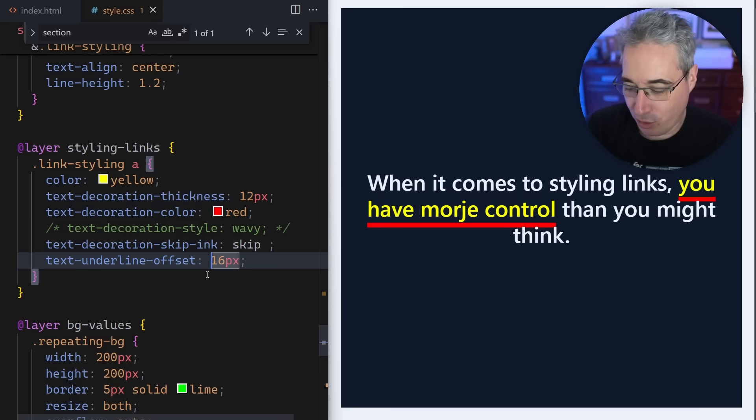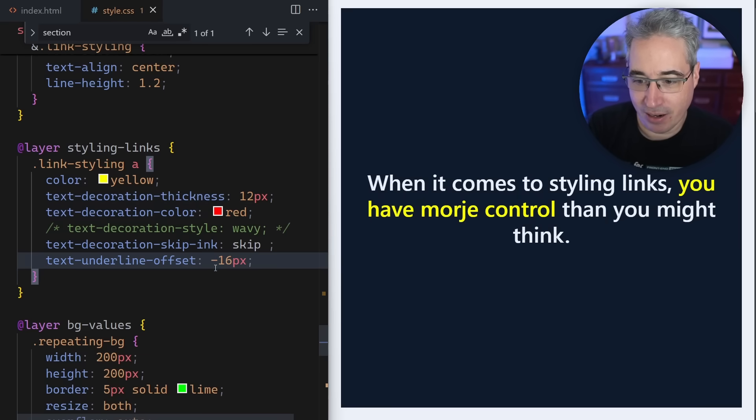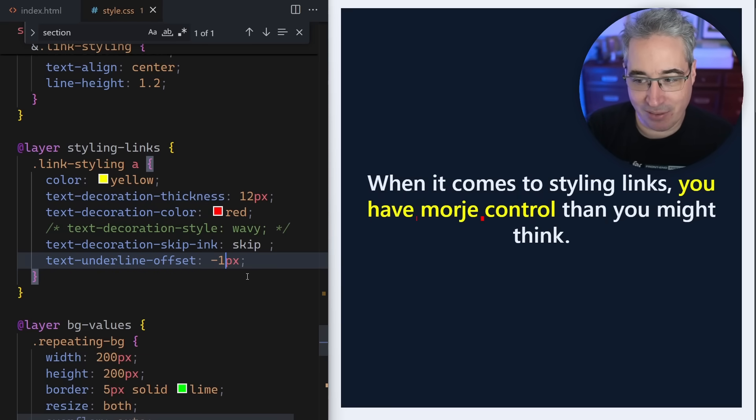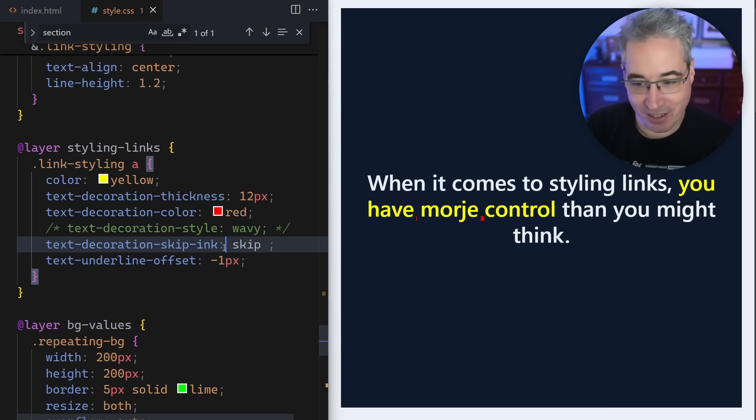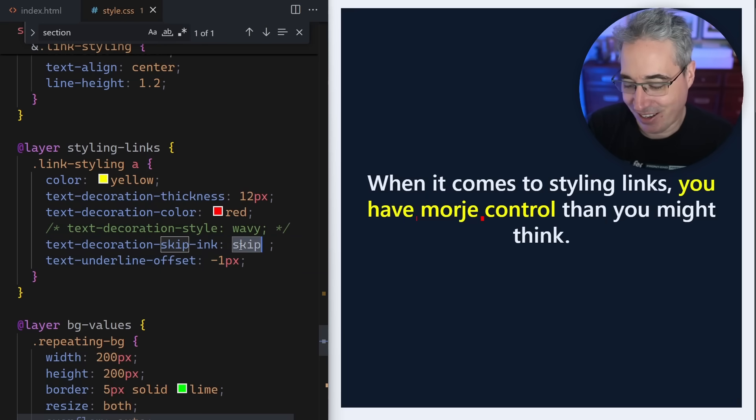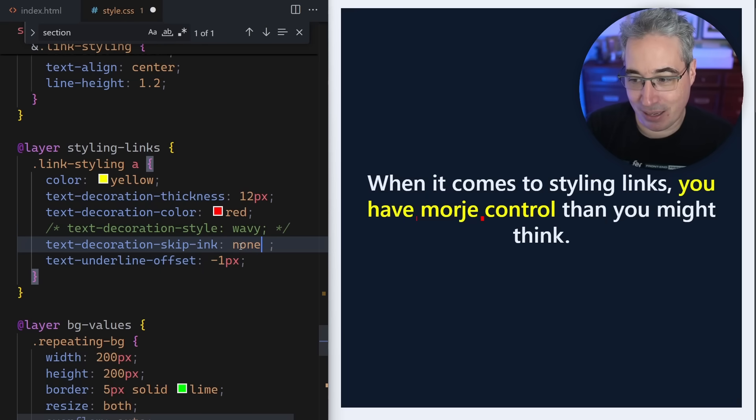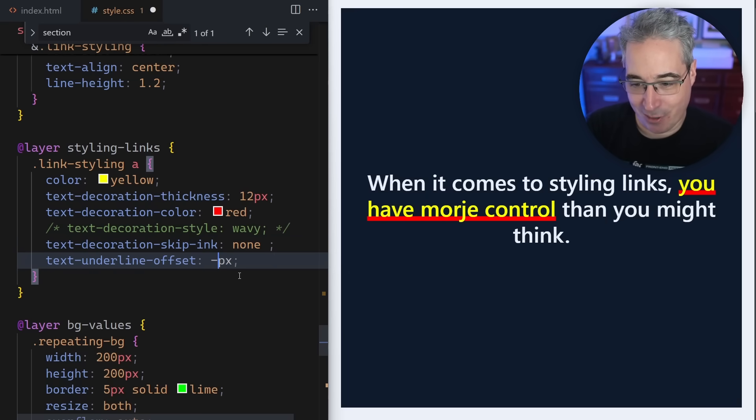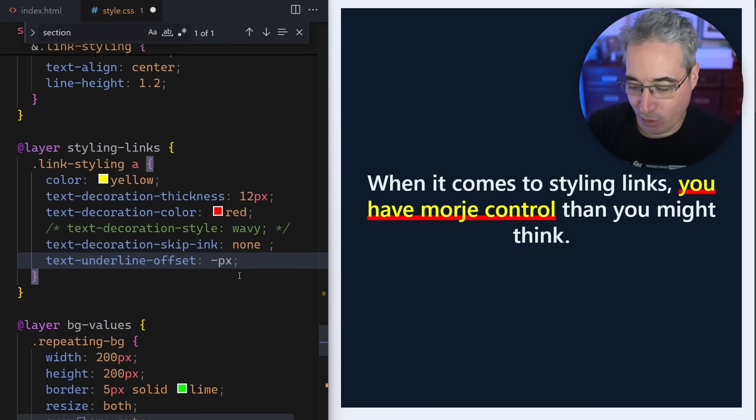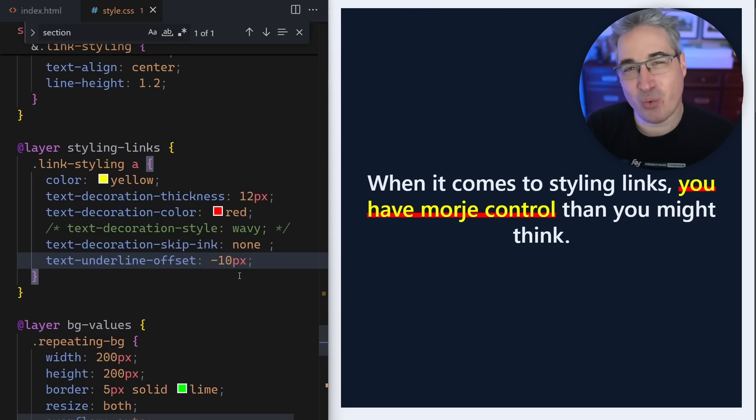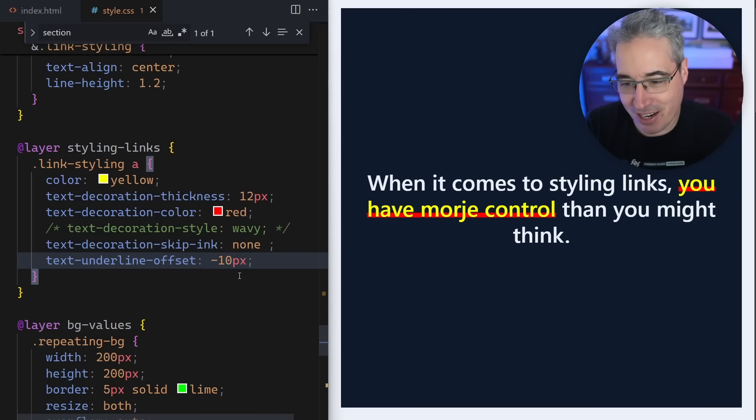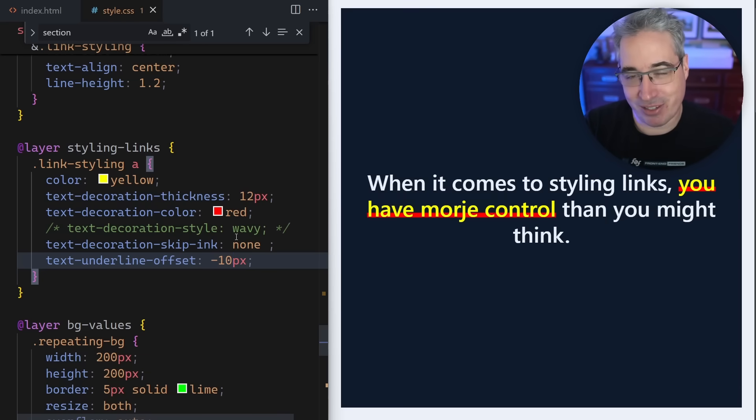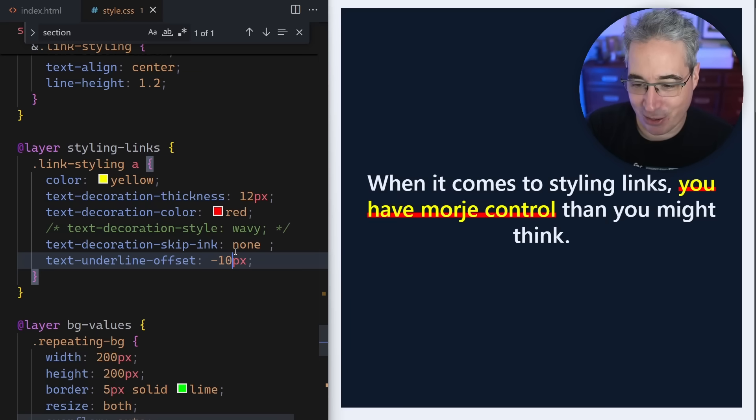You can do that and then also make it really thick and then also change the color of it and make it wavy and do whatever else that you'd want. If you wanted to, you could come in with a negative value here. But the problem with the negative values is because we have skip ink on - with the skip ink we will never see it. But we can come in and actually move it up if we want as well.